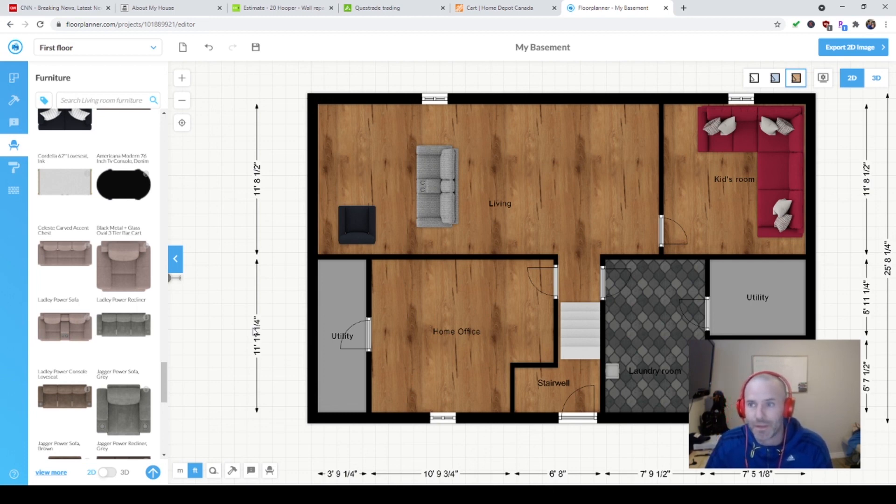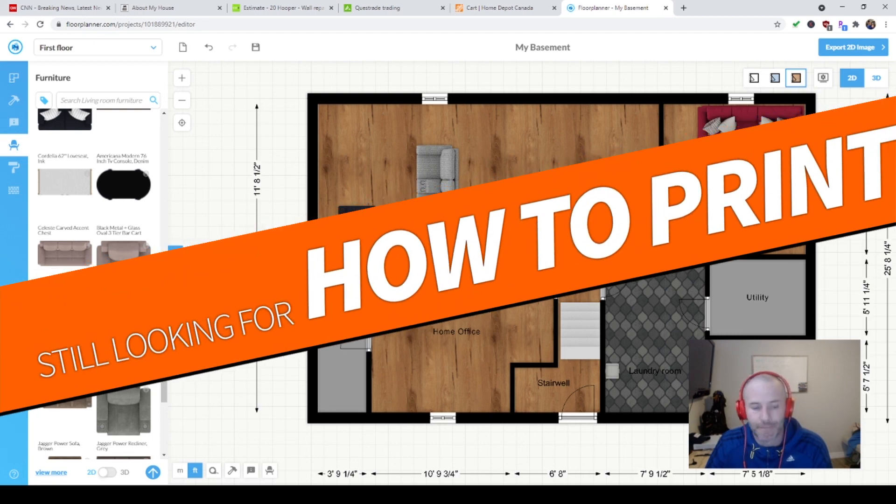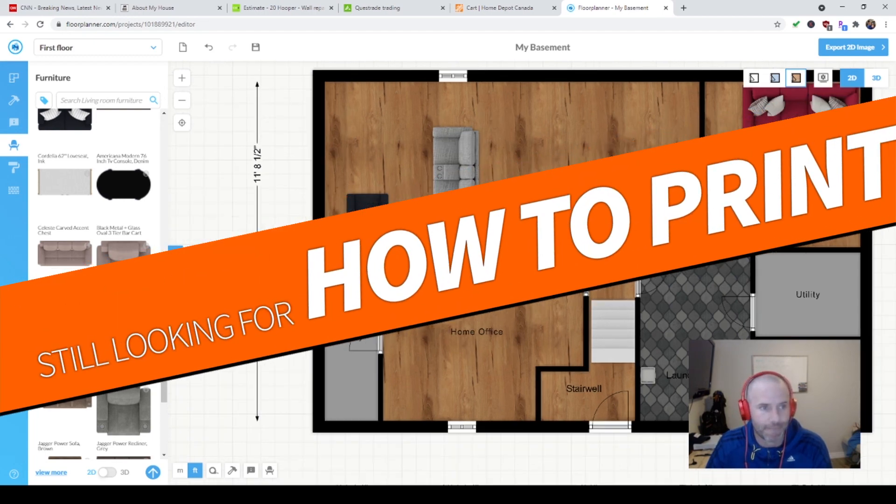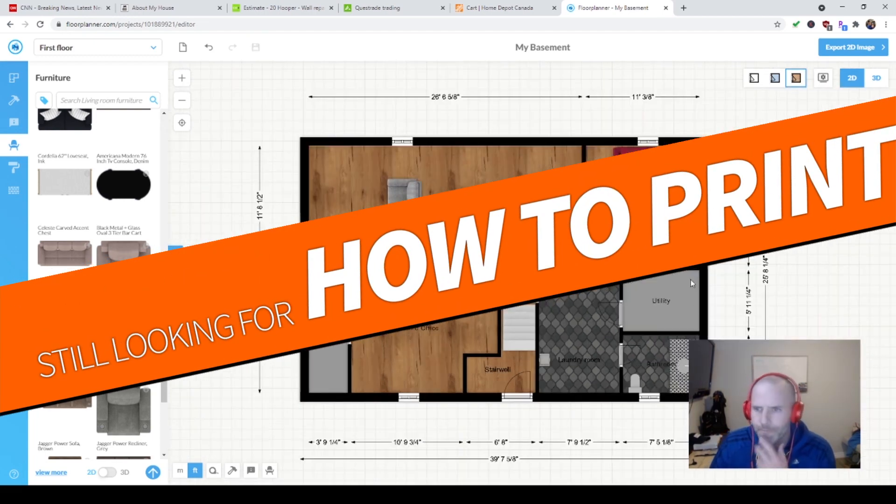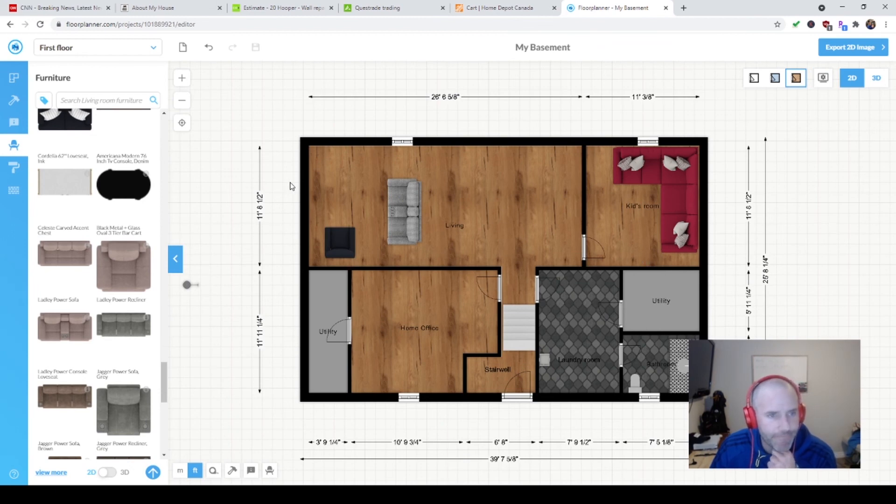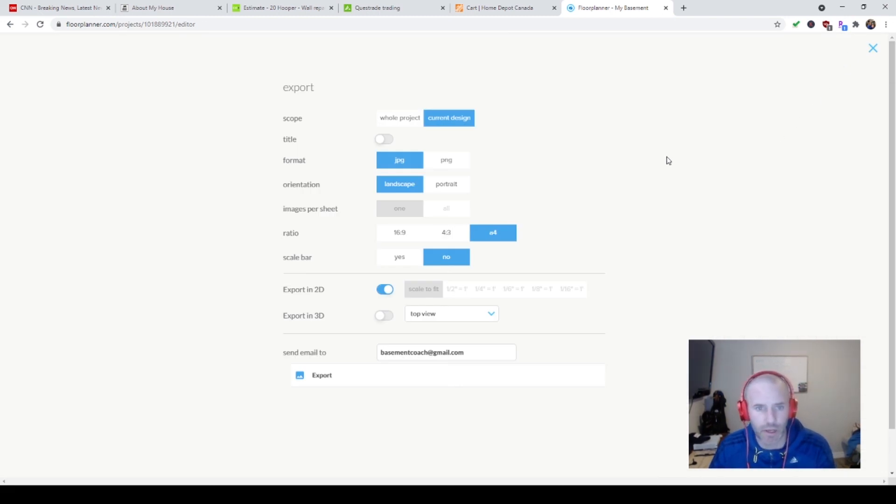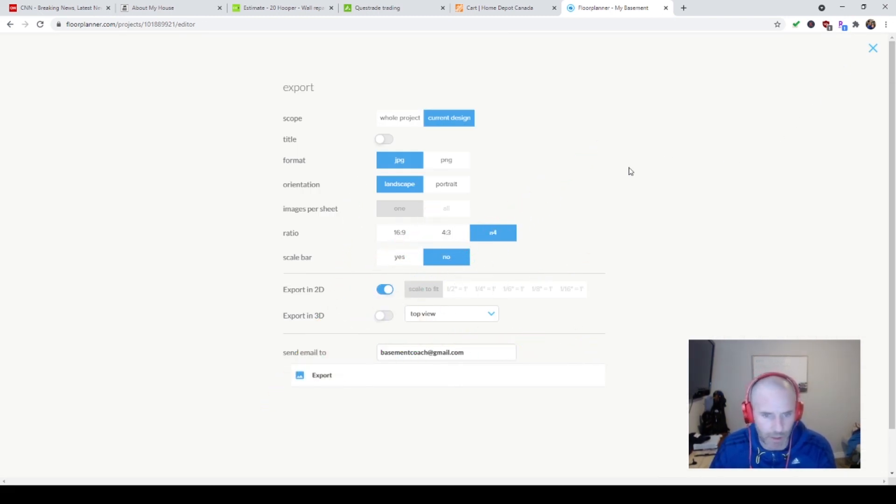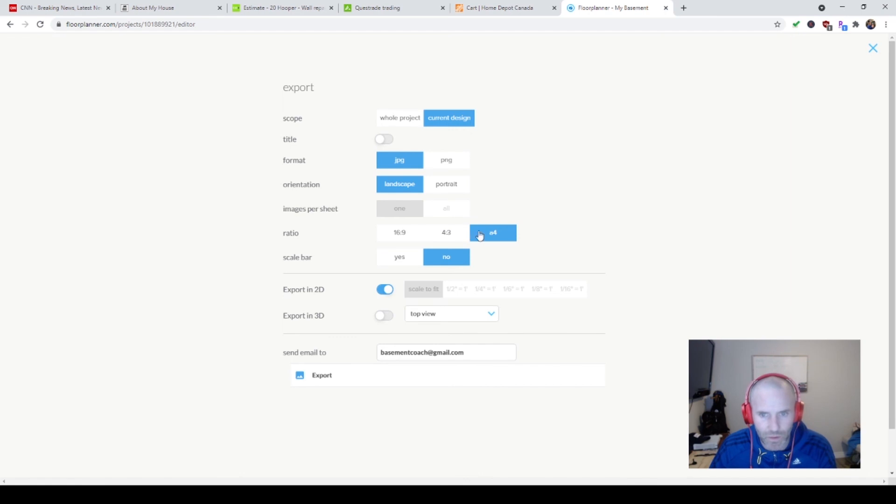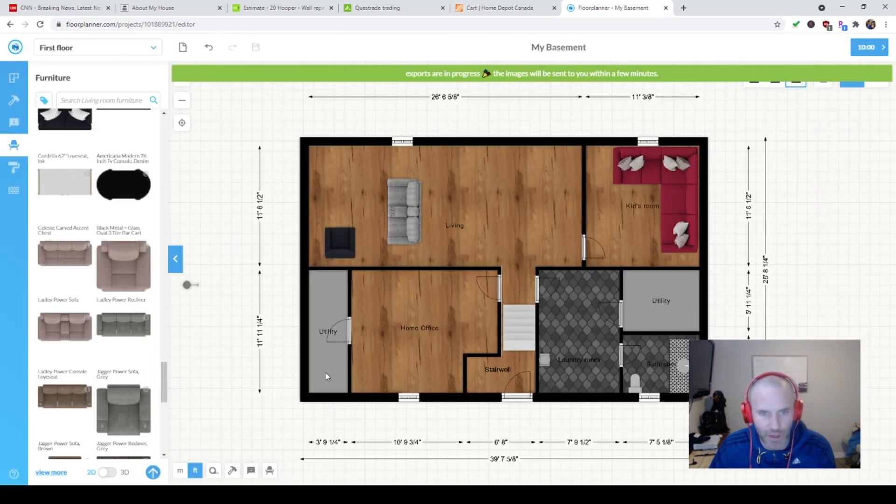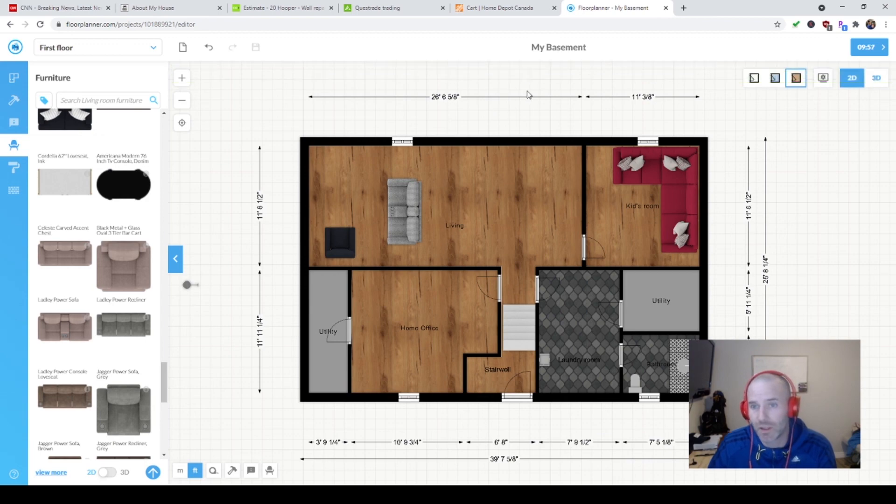Is there a way to print it? Export 2D image. There you go. Big button in there. You can do it to scale - amazing. Top view, ratio, landscape, JPEG. You can do a PNG here, current design, and then we're going to export. Exports are in progress. The images will be sent to you within a few minutes. Amazing.